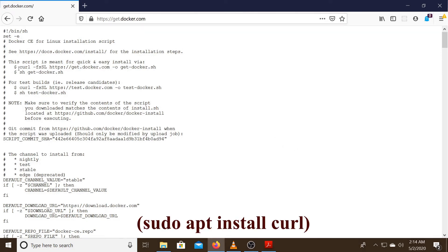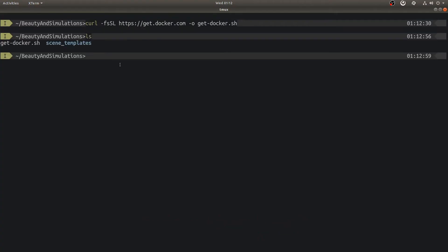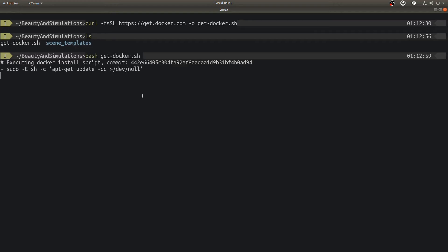Docker team has provided a script that can be downloaded from this link. Using curl, we will download this script now. In case you don't have curl installed, please install using sudo apt install curl. Once downloaded, we just need to execute it and follow through. Since it runs some commands that require sudo access, you might need to enter a password for it to continue.